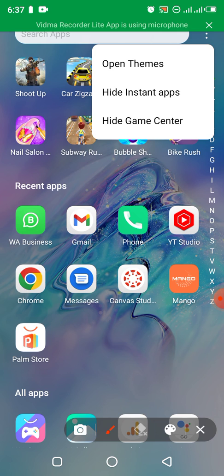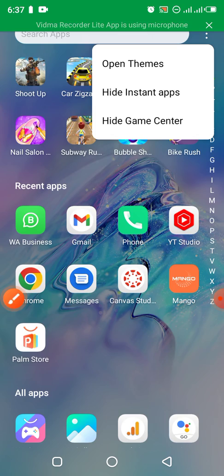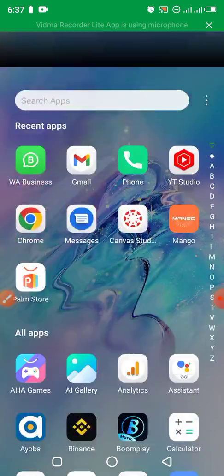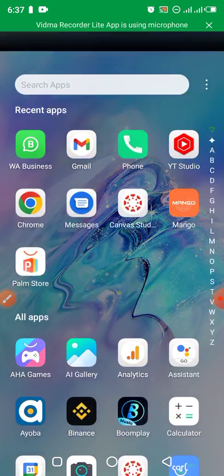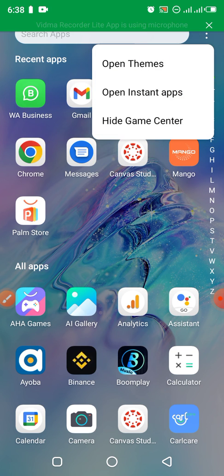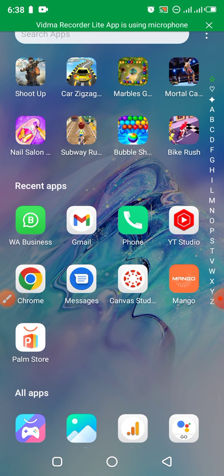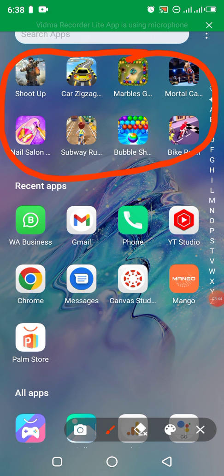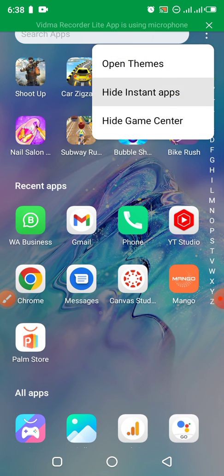Let me first choose 'Hide Instant Apps.' You can see that when I hide instant apps, some apps which were showing at the top are now gone. I can go back and open instant apps — you see the instant apps are now showing again. When I don't want to show them, I go back and choose 'Hide Instant Apps.'